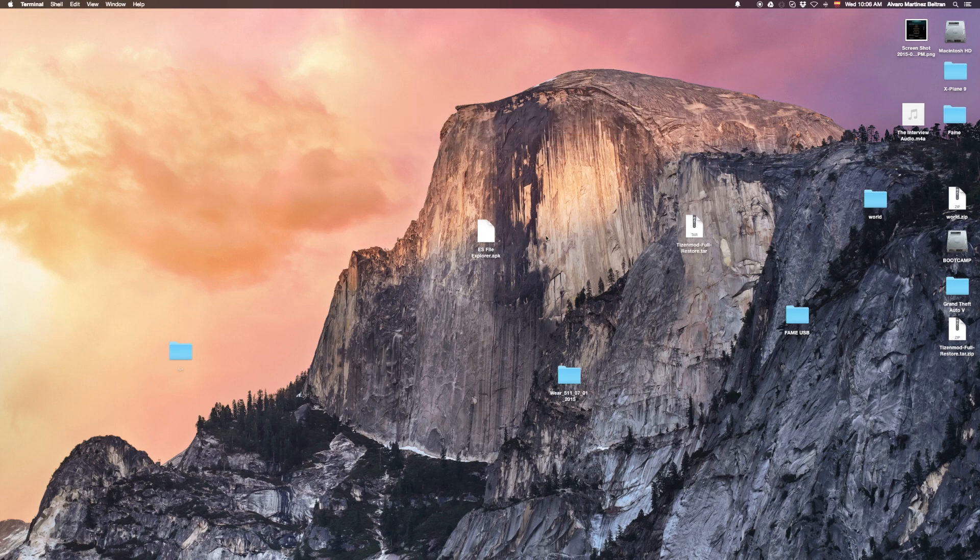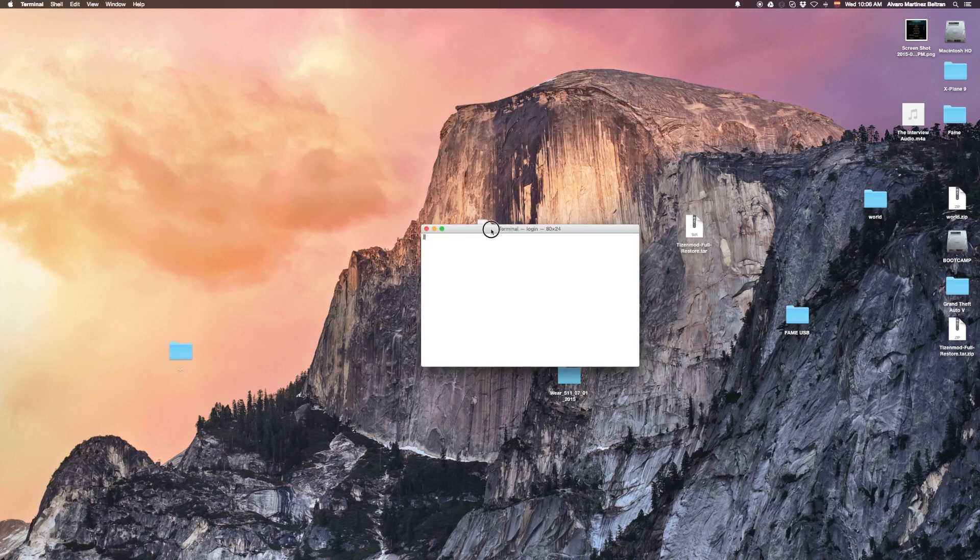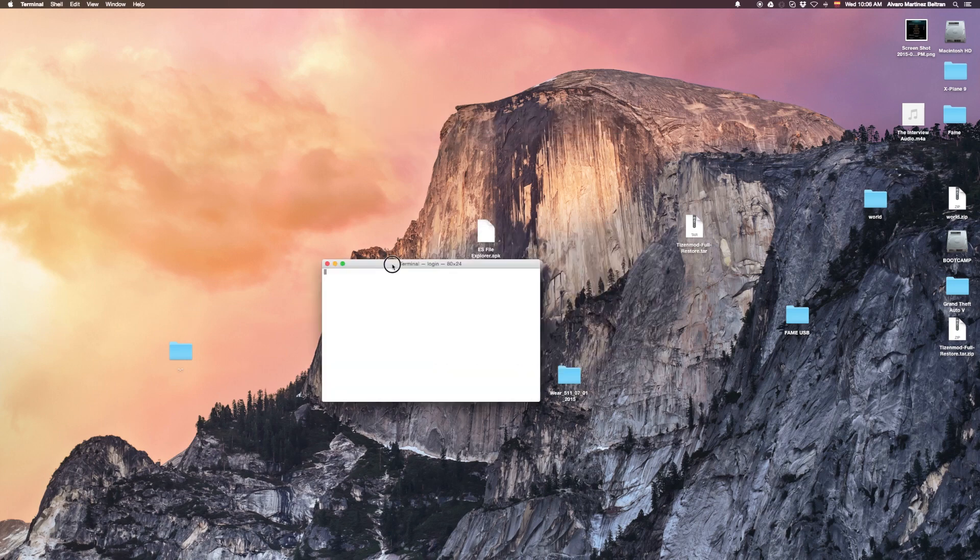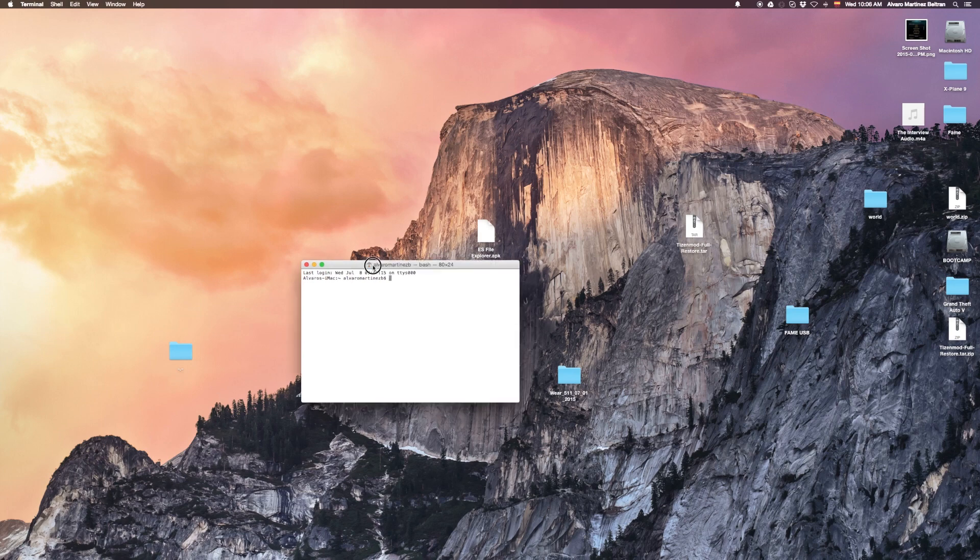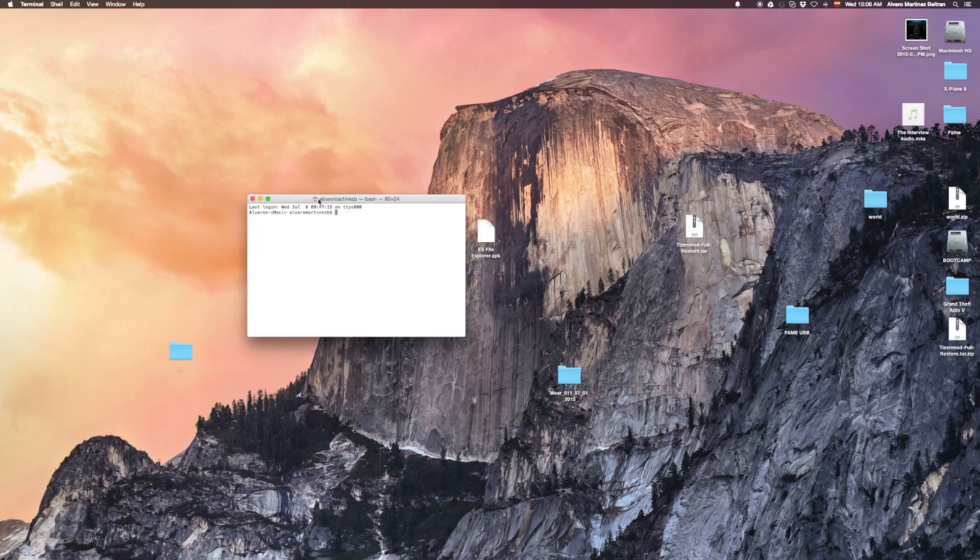Okay, so first of all, we open terminal on Mac, or command prompt on Windows, or terminal also in Linux.